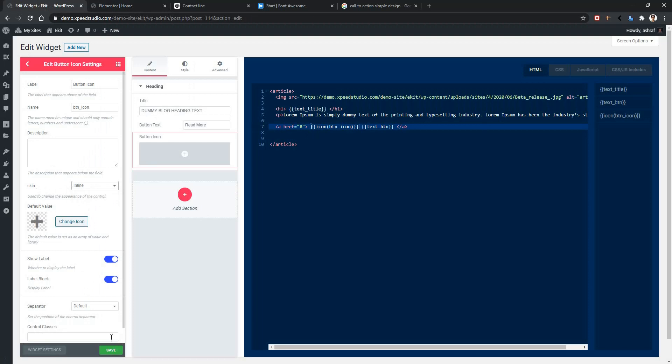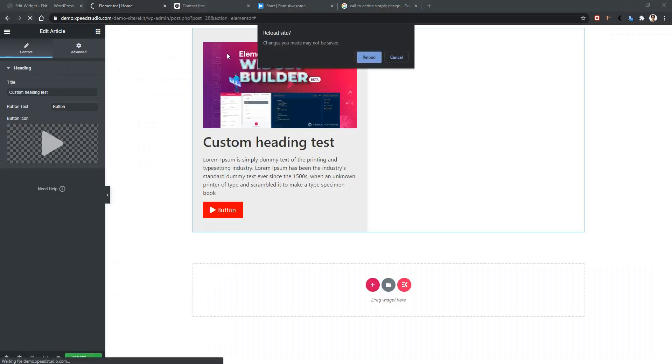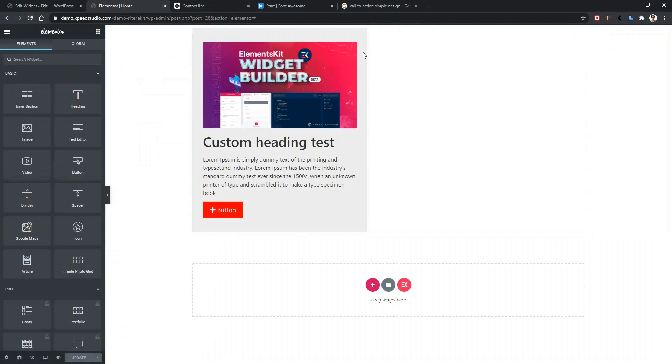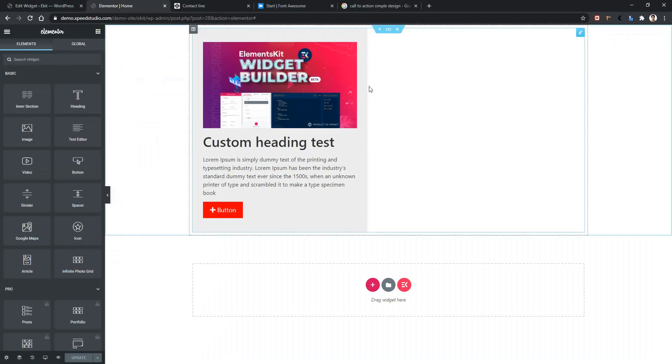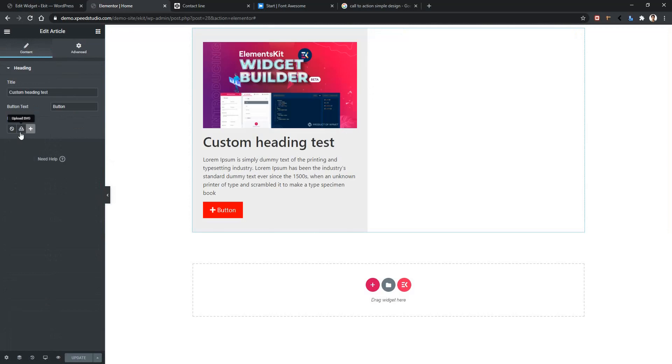Save it. Go to your front page and refresh it once again. After refreshing, click on the widget. Now you can see the icon settings in inline mode.